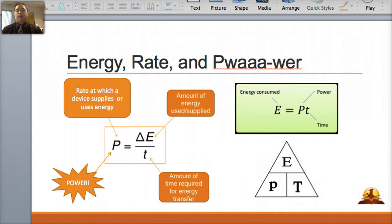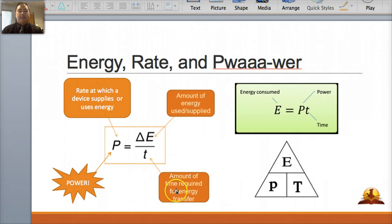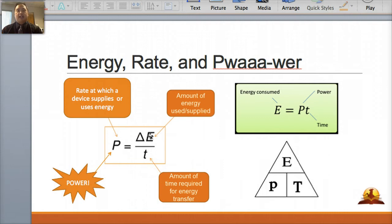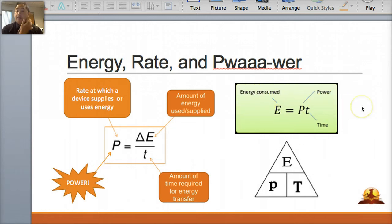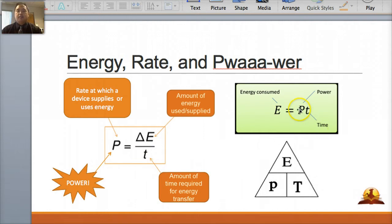Another thing you need to know is power. Power is a unit calculated using energy. Power is equal to the change of energy — the amount of energy used — divided by the amount of time required for energy transfer. Basically, the amount of energy used or supplied divided by time gives you power. Another equation: energy consumed equals power times time. Power times time gives me energy — that's how energy and power are related.